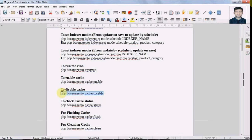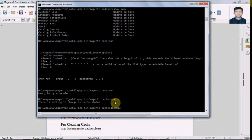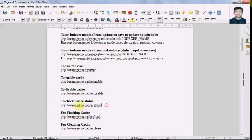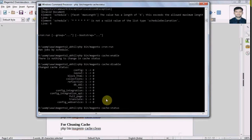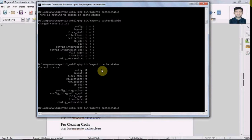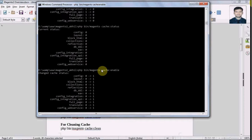Now let's try the disable command. Let's change the status of the current cache to disabled. Here we have a command to check the status of the cache. We can see the current status. Let me enable it again — it's now enabled.